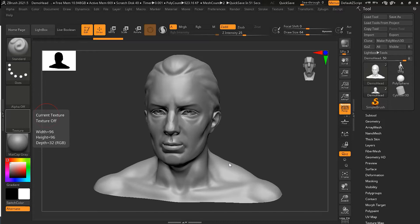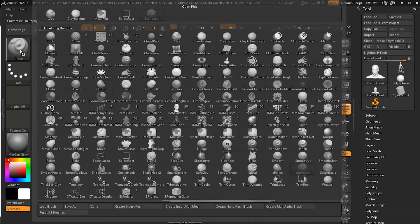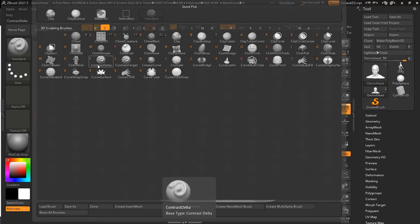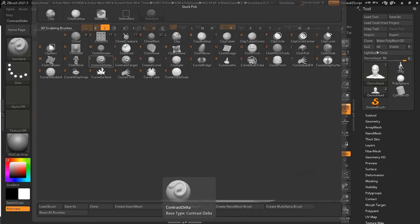In the new ZBrush 2021.5 version, contrast brushes were introduced. There are two different contrast brushes. If you press B, C, you have the first one which is Contrast Delta, and then there is a Contrast Target.